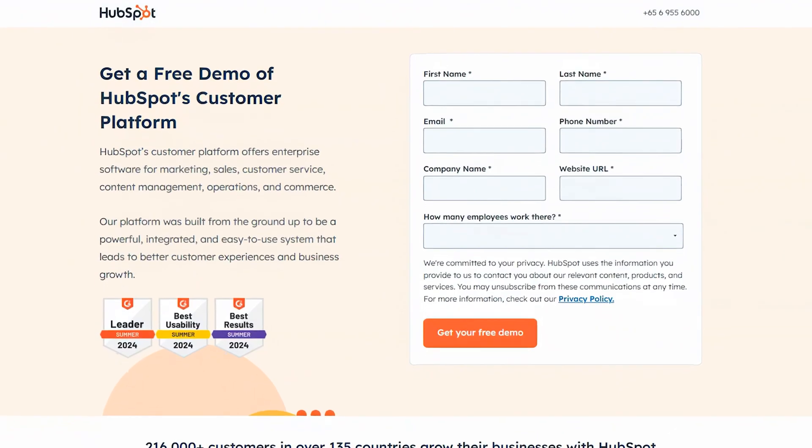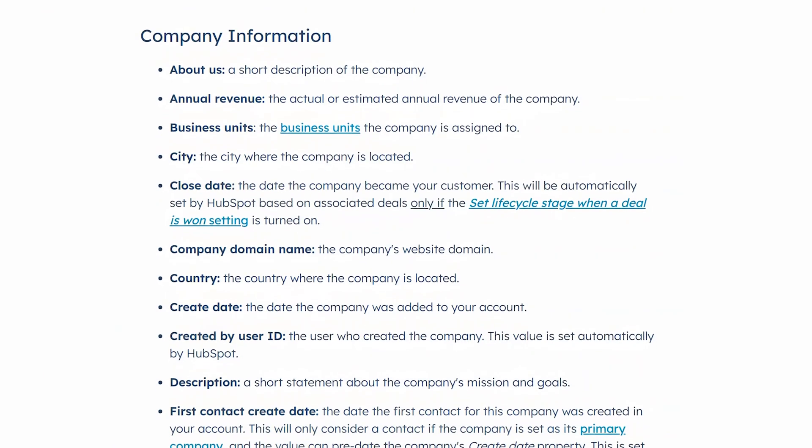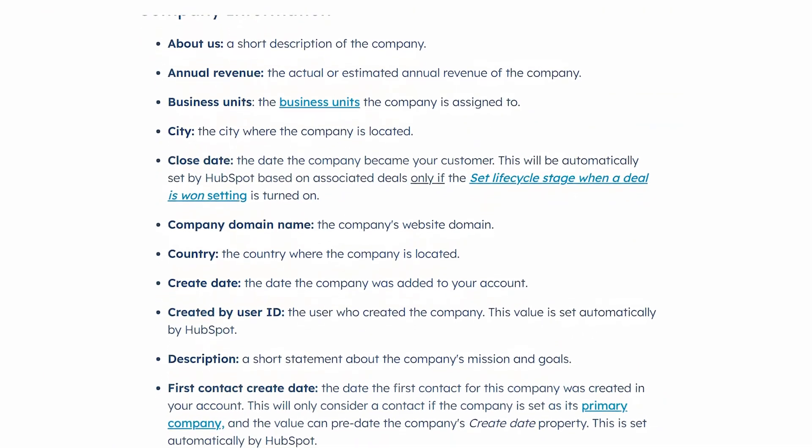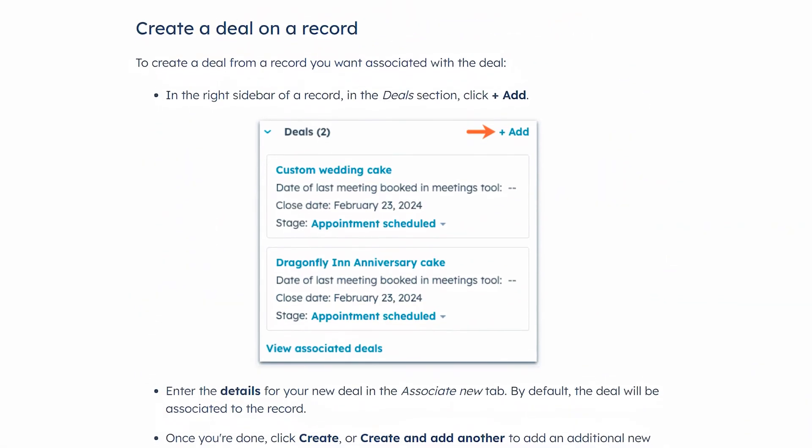Now before we jump into the platform, let's first define what is HubSpot. HubSpot is going to be one centralized CRM that allows you to keep all your company records, contract records, and deals all in one place. Think of the HubSpot CRM as the mighty core of the cell, and to the CRM there can be multiple hubs attached to it, and they have their own unique features.